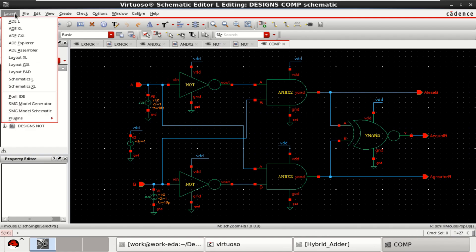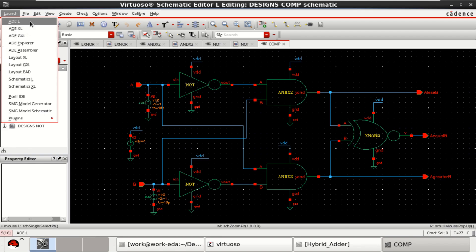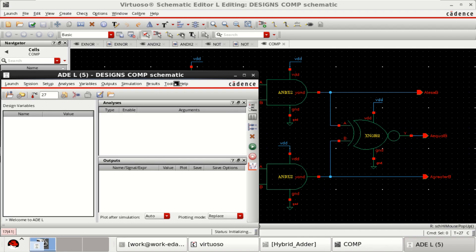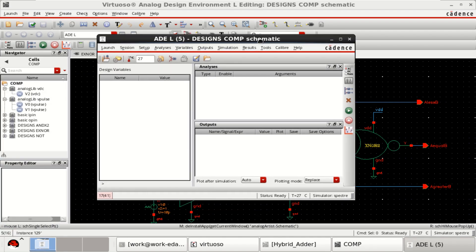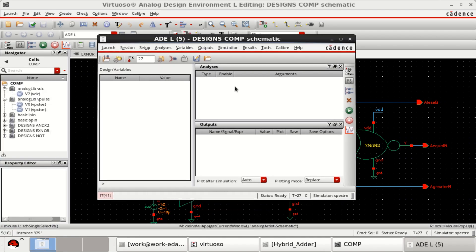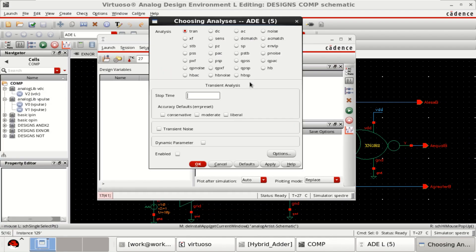Then go to the launch, ADEL or you can use ADE Explorer, Assembler, any of the options. Choose the analysis. Perform a transient analysis of 40 nano.